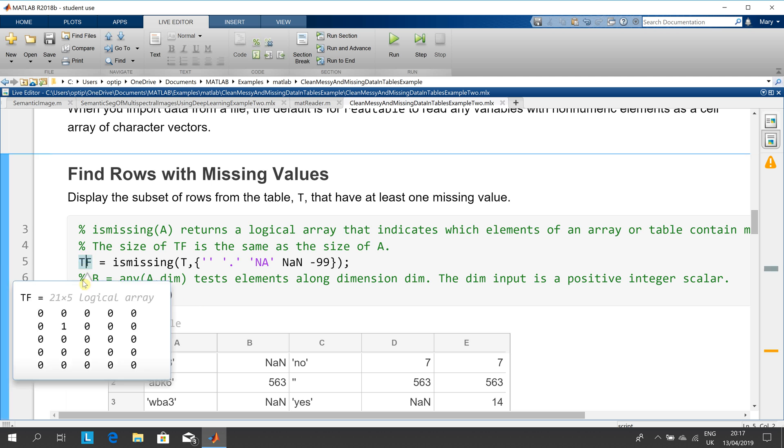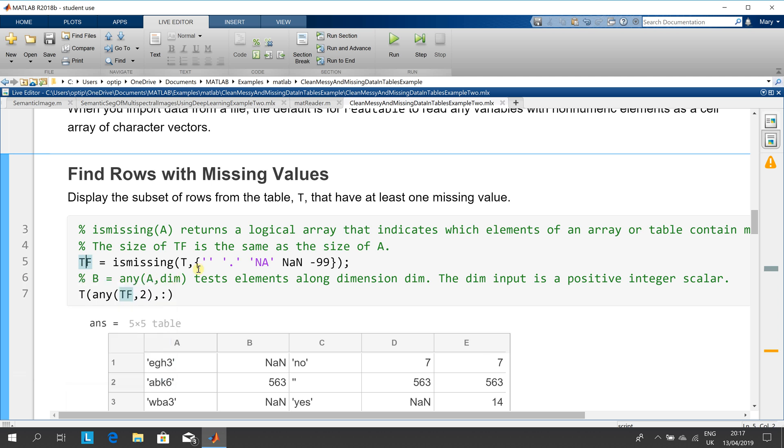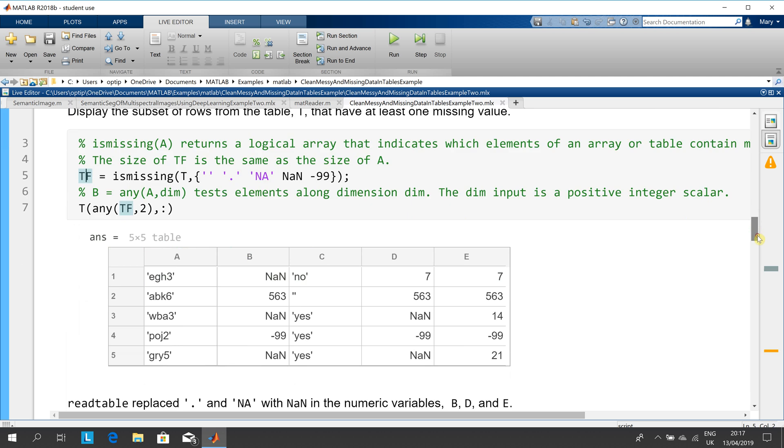We're saying if it is any one of these that returns the logical, then we just scroll down a little bit here and then we get the five rows here.